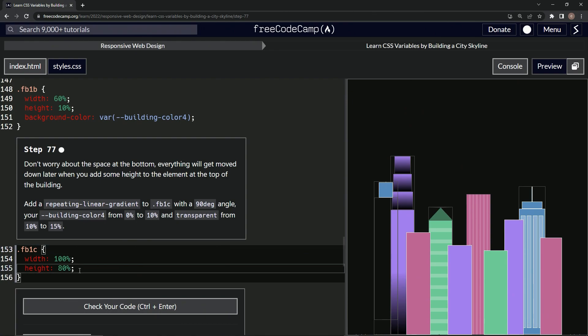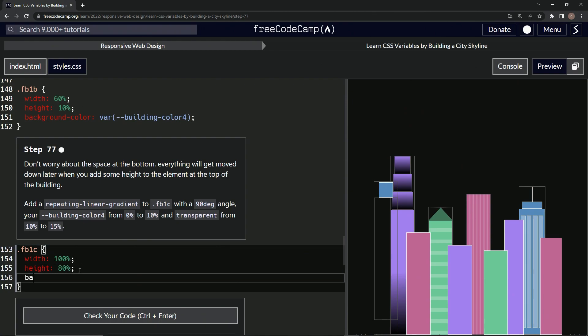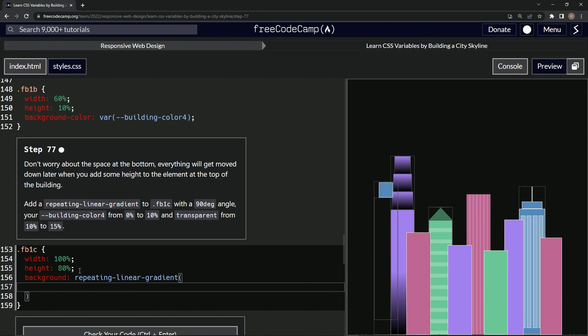Let's do the background property. We're going to say repeating-linear-gradient. All right. Now we're going to bring this down one and put a 90 degree angle first. So 90 deg first, comma.